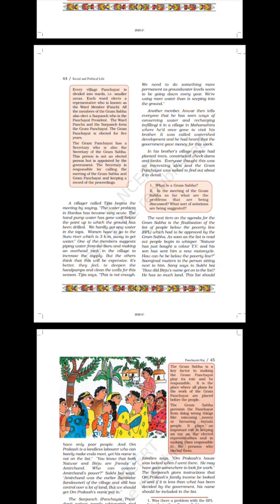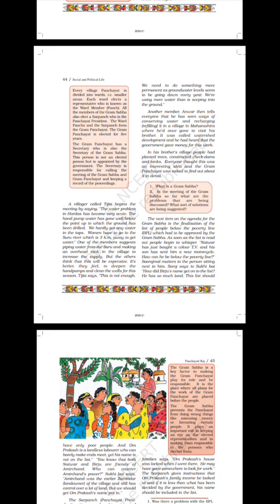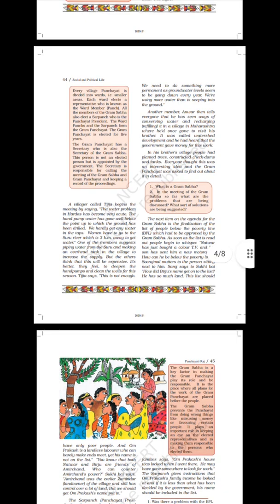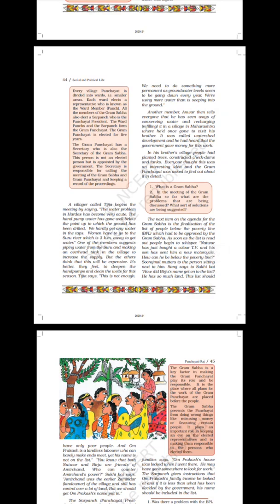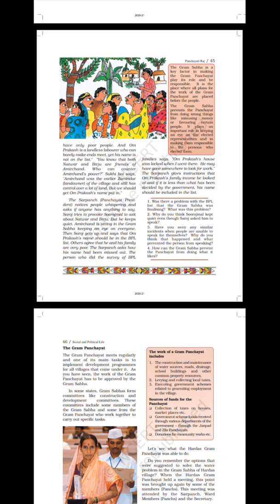The next item on the agenda for the Gram Sabha is the finalizing of the list of people below the poverty line (BPL), which had to be approved by the Gram Sabha. As soon as the list is read out, people begin to whisper. Natwar has just bought a color TV and his son has sent him a new motorcycle — how can he be below the poverty line? Suraj Mal mutters to the person sitting next to him. Saroj says to Sukhi Bhai, how did Virju's name get onto the list? He has so much land. This list should have only poor people. And Om Prakash is a landless laborer who can barely make ends meet, yet his name is not on the list.